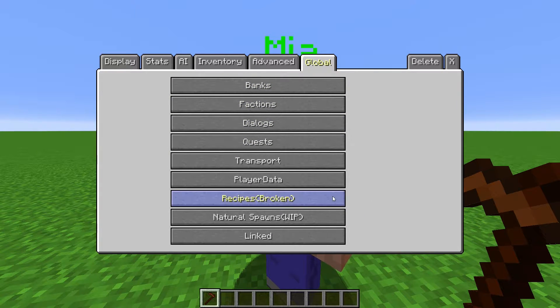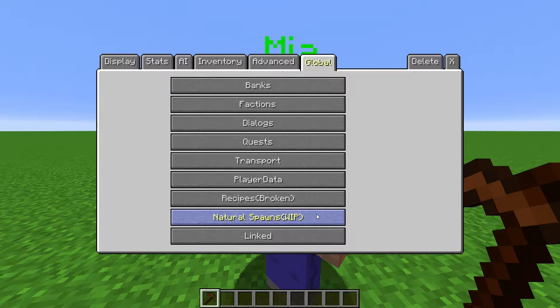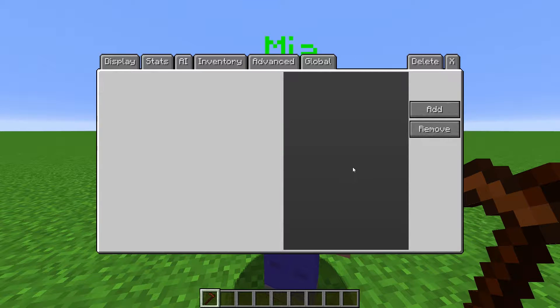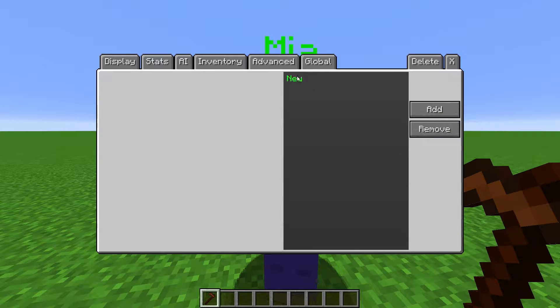Natural Spawns is also broken, but I will go over the menu. Natural Spawns is supposed to make NPCs spawn naturally in the world like any other mob. Click Add to create a new natural spawn, then select it.